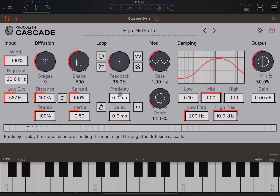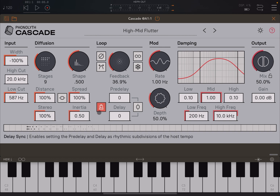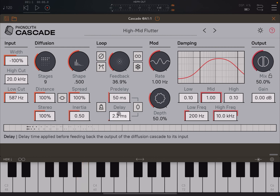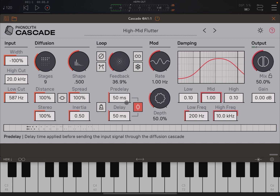Then here you have pre-delay — the delay time applied before sending the input through the diffusion cascade. And then you also have delay time applied before the feedback is back to the output, from the output to the diffusion cascade to its input. You can align the two as well, and you can have it by subdivision of your host. You can hear the pre-delay there of one second. And of course, you can link the two together as well.